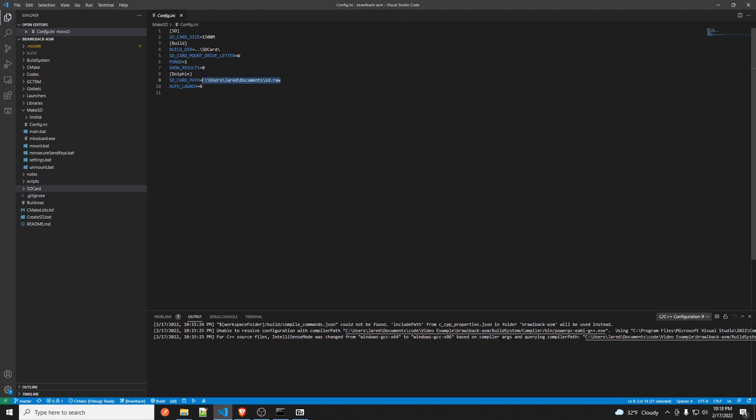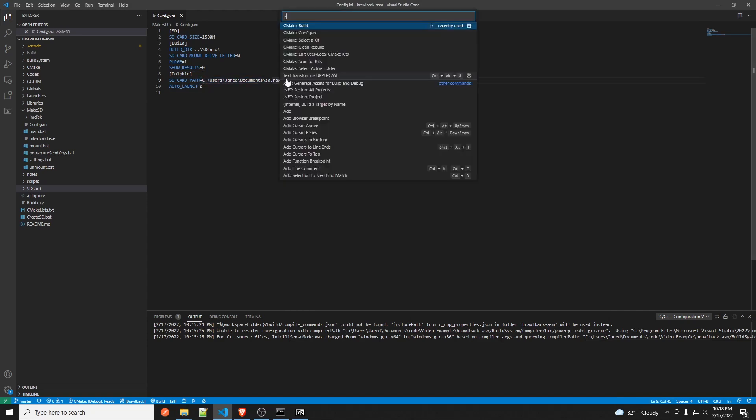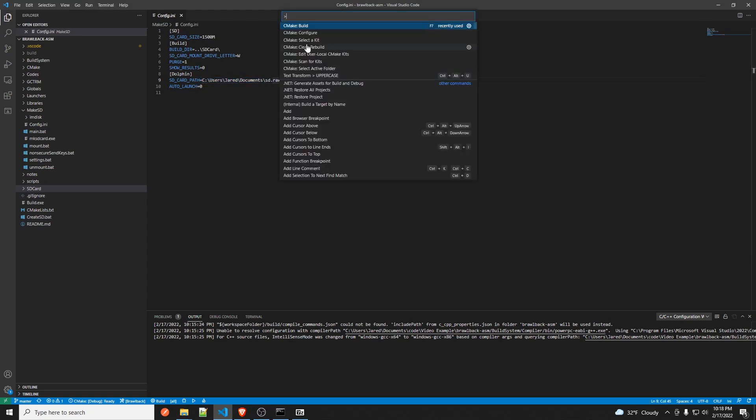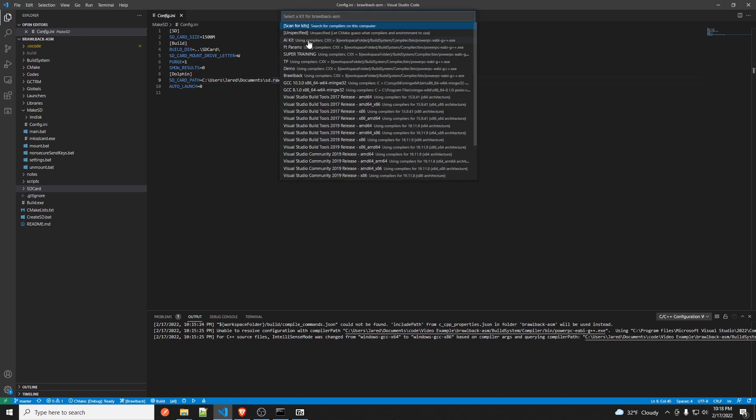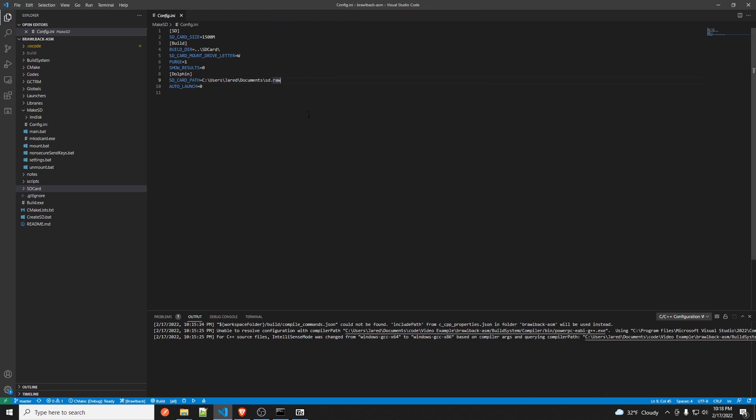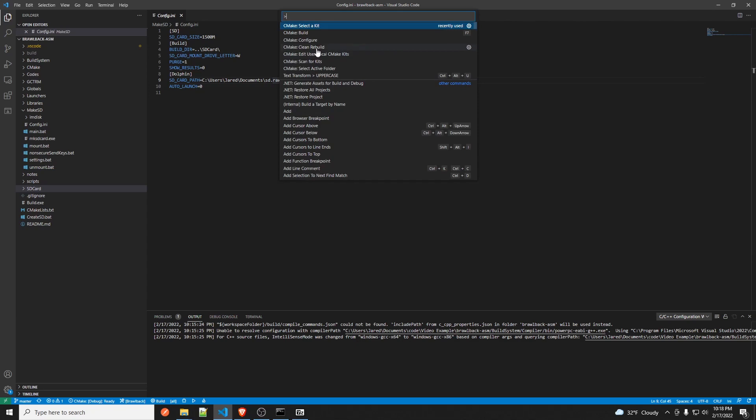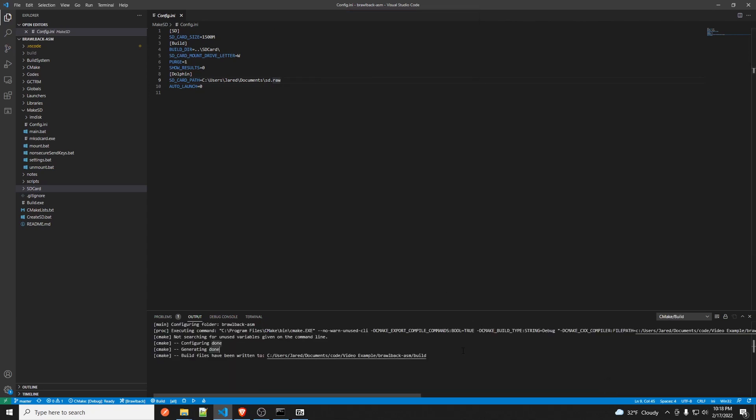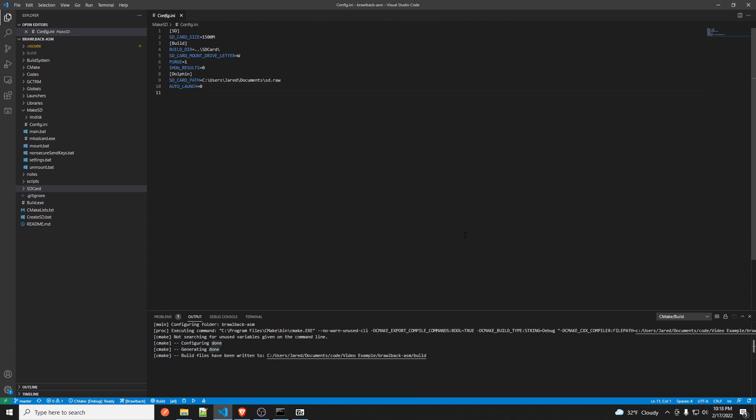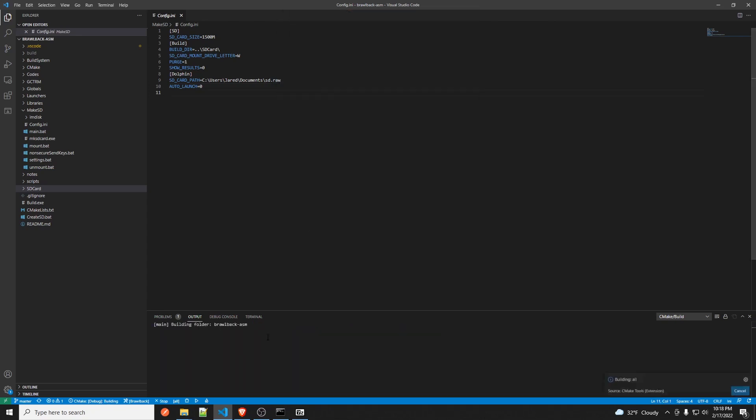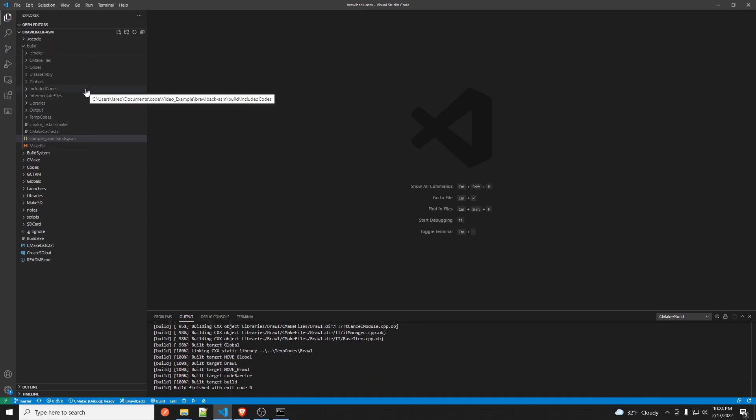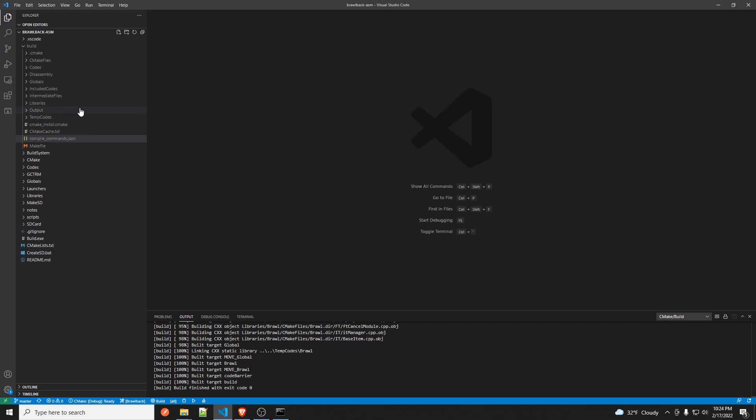And yeah, so after that you open the command palette and you do select a kit and you click Brawl Back. And then you go Configure, and then you wait for it to say build files have been written. And then you make build. So now you're ready to make edits to codes.